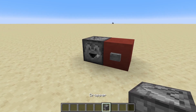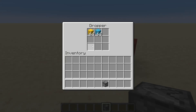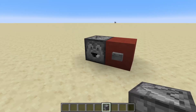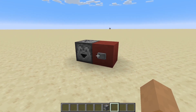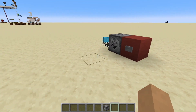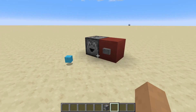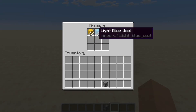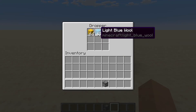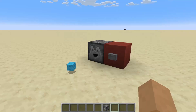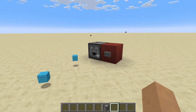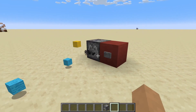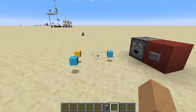Droppers are a Minecraft block that drop an item from one of nine inventory slots when powered by redstone — for example, the press of a button. If we put different items in its inventory slots, we notice that the dropper doesn't always output the same item.